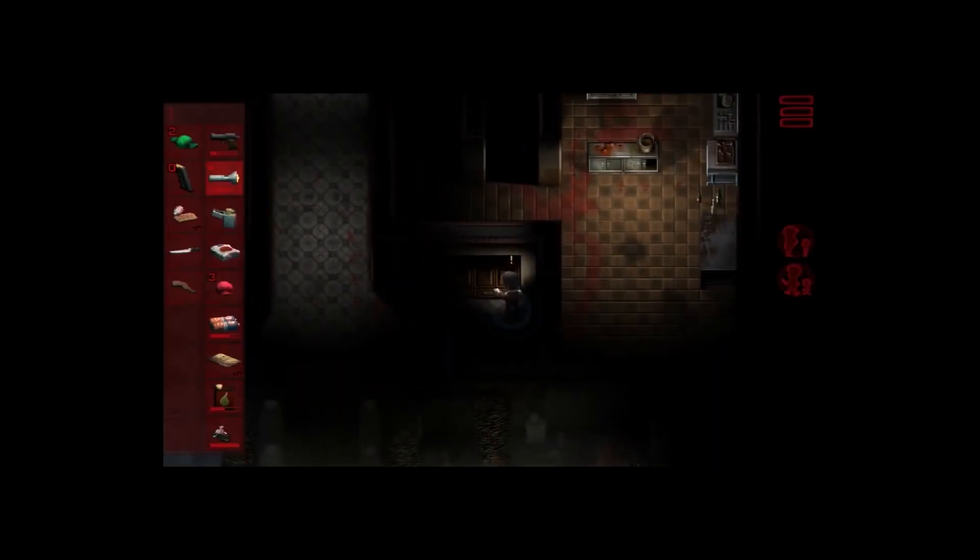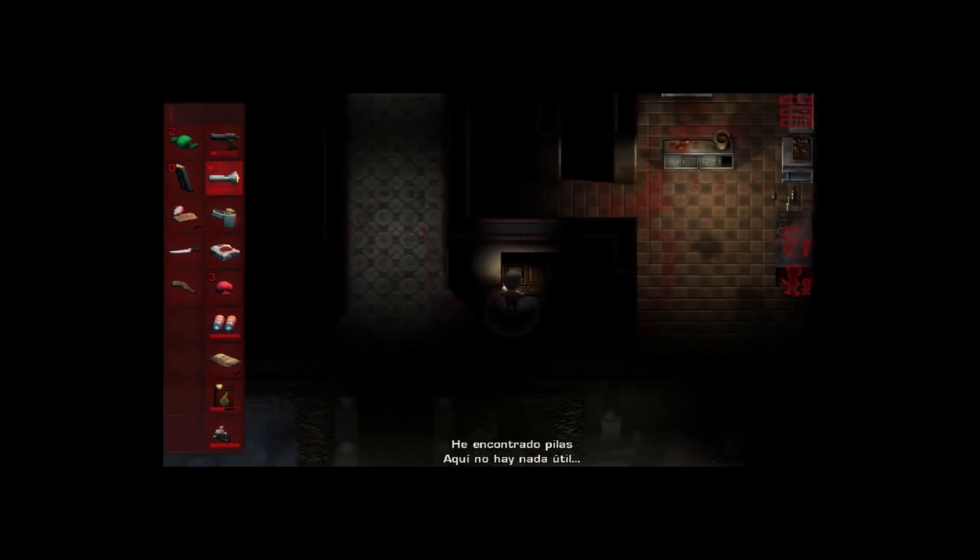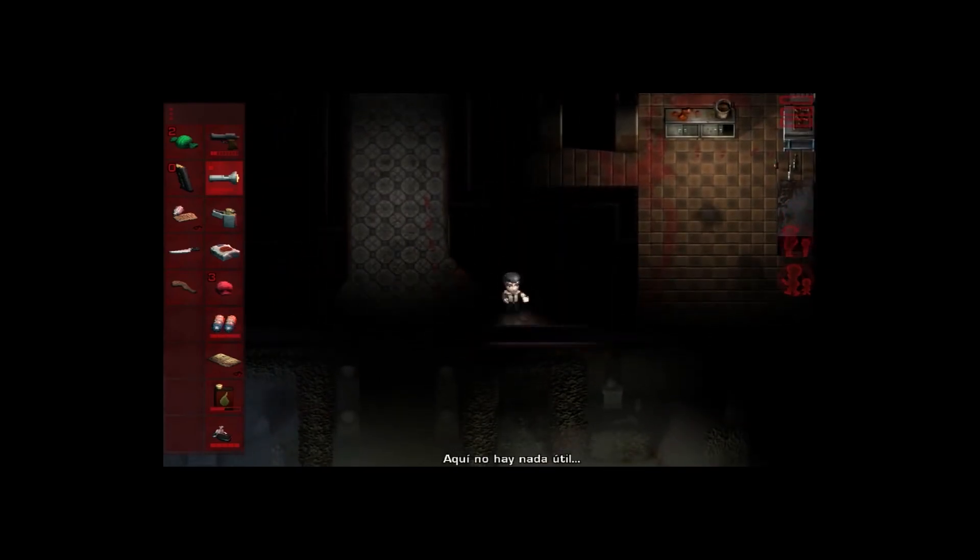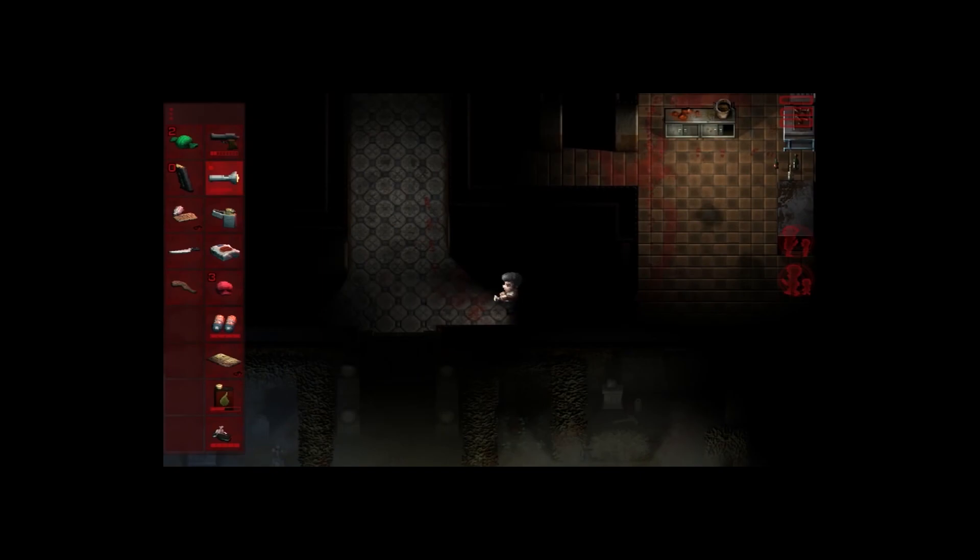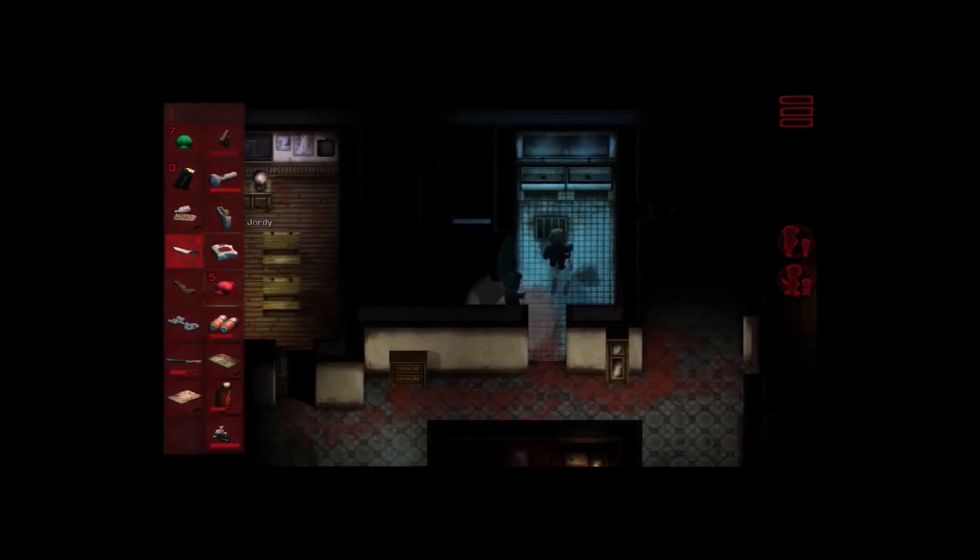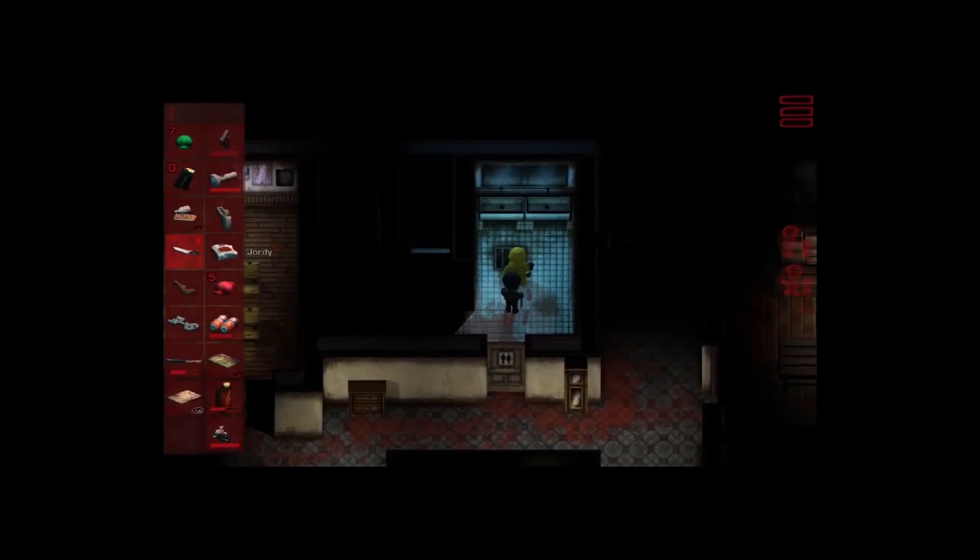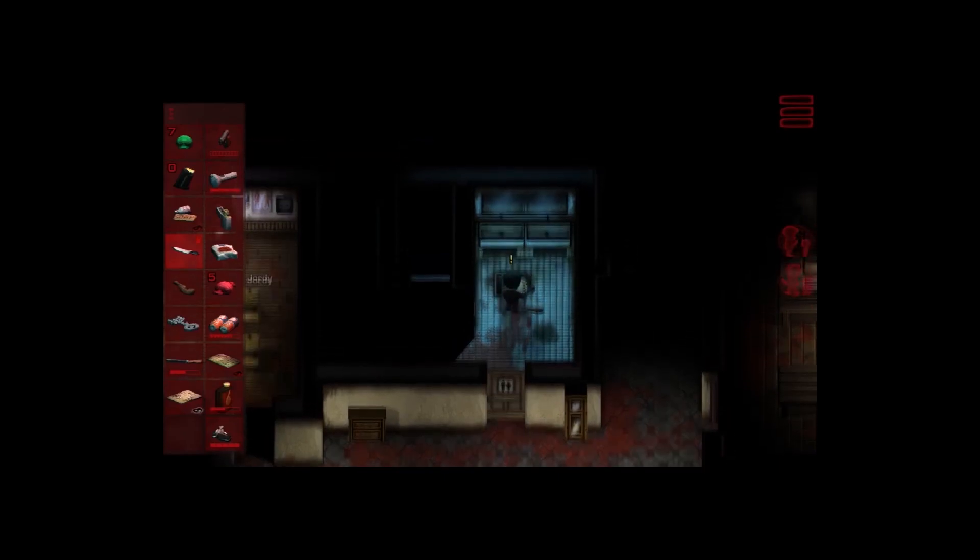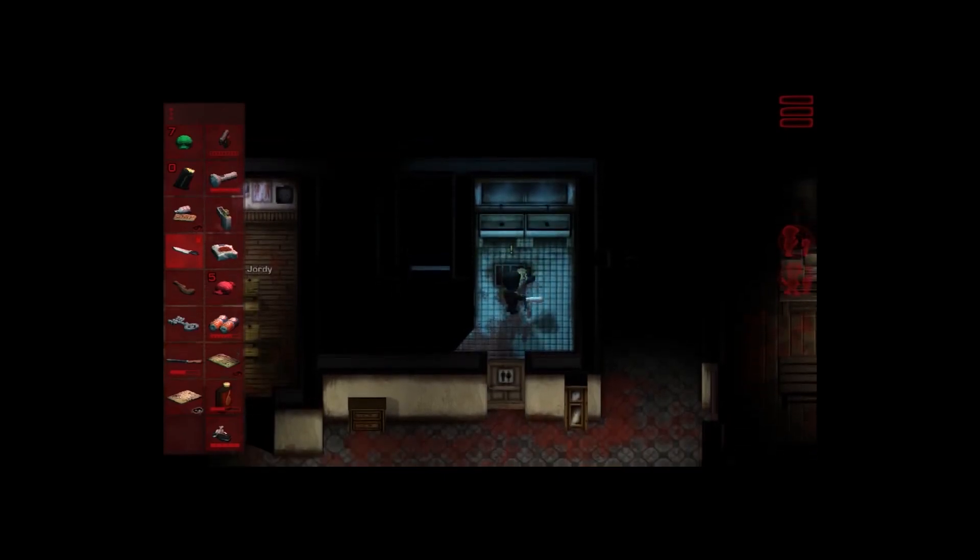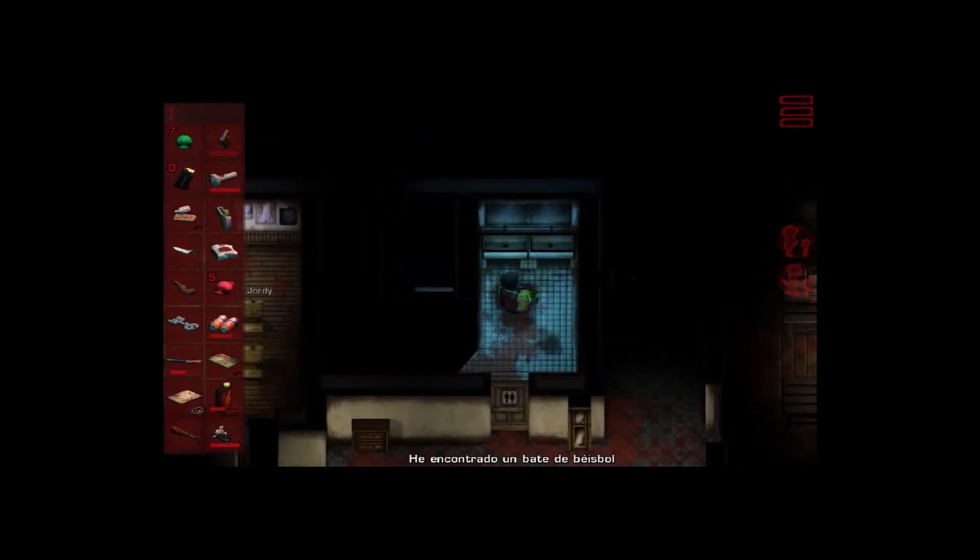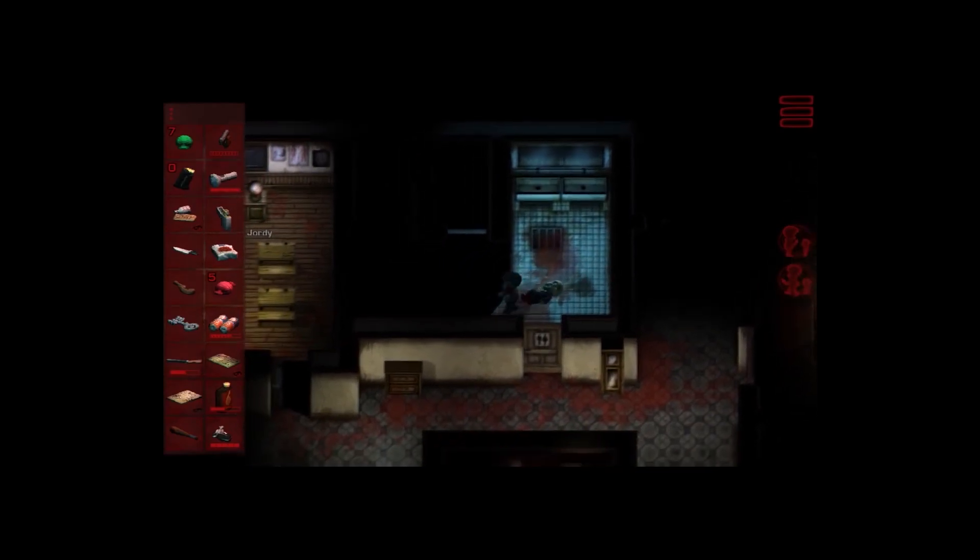El creativo galés se inicia con una obra en la que trata de mantenerse fiel a algunas ideas que ayudaron al género a dar sus primeros pasos, algo que veremos en el sistema de menús y en un control tosco hecho a propósito, mientras también intenta ofrecer algo digno de mención en 2017. ¿Qué tenemos como resultado? Pues una obra con claroscuros.